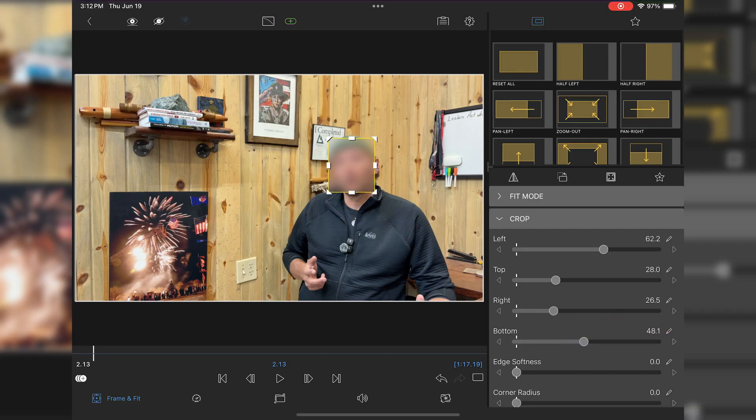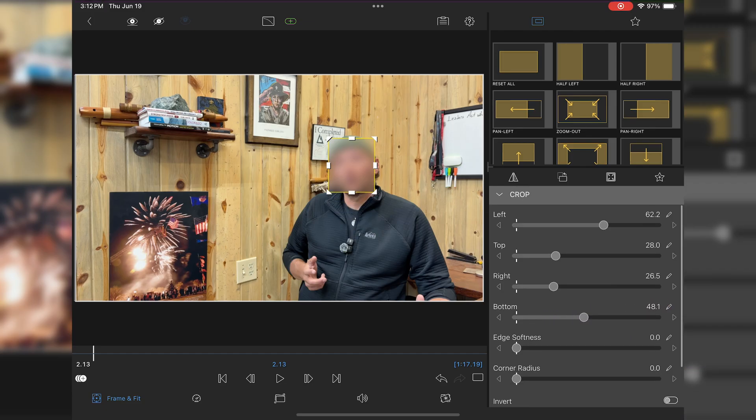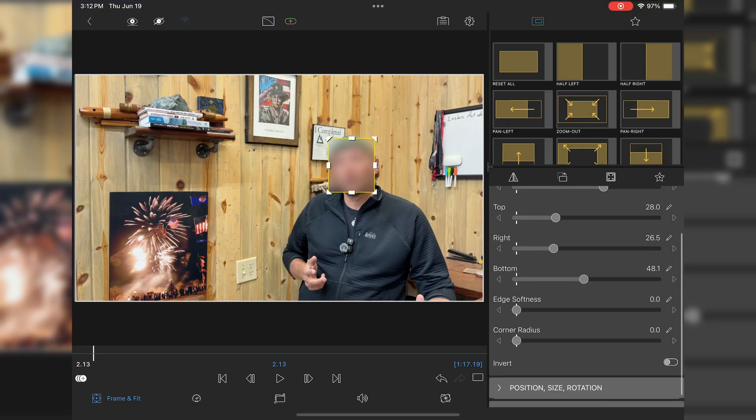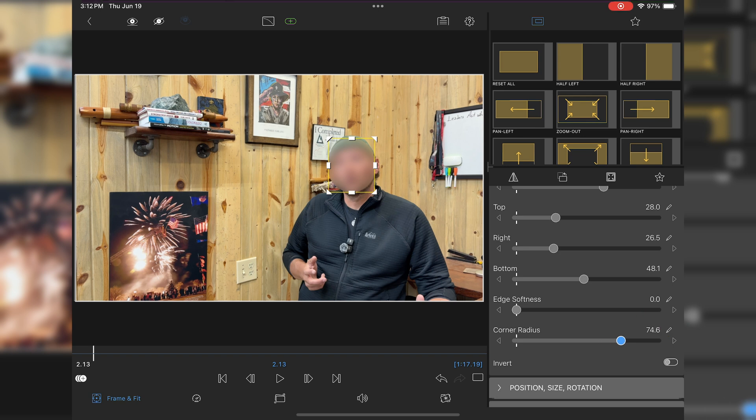Bring it up there. Now if we scroll down just a little bit, you can adjust your corners and make it more circular, however you want it to look.